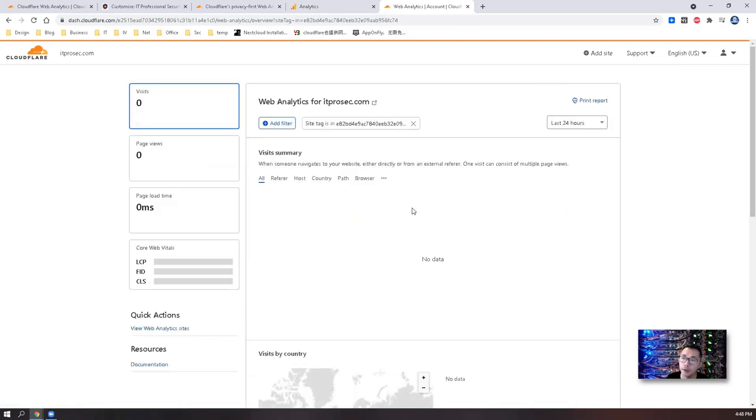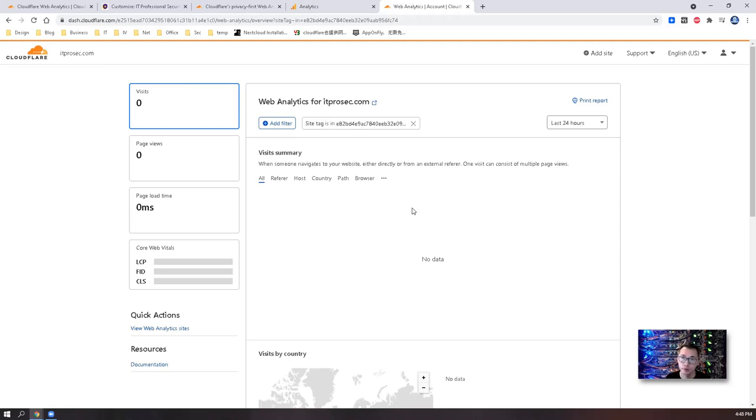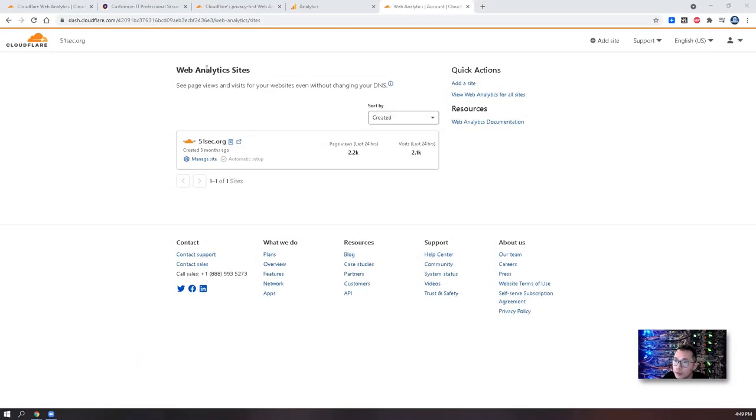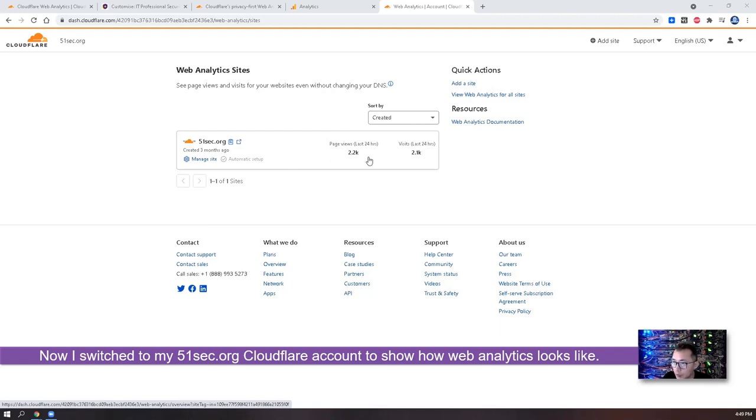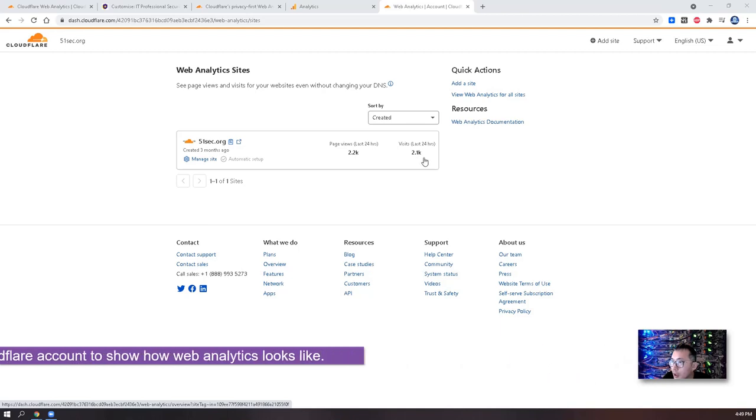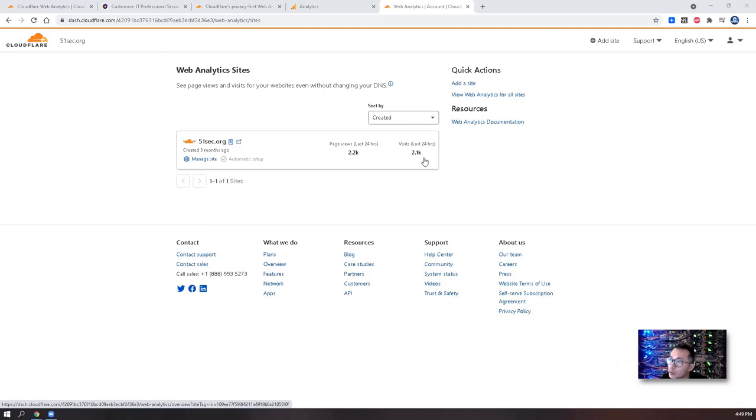Of course right now we don't have anything yet. One thing I can show you is we're going to switch to another account to show one account I set up a couple of months ago to see how it looks like. So now I switch to my 51sec.org account. As you can see for last 24 hours I have 2.2k page views and 2.1k visitors.